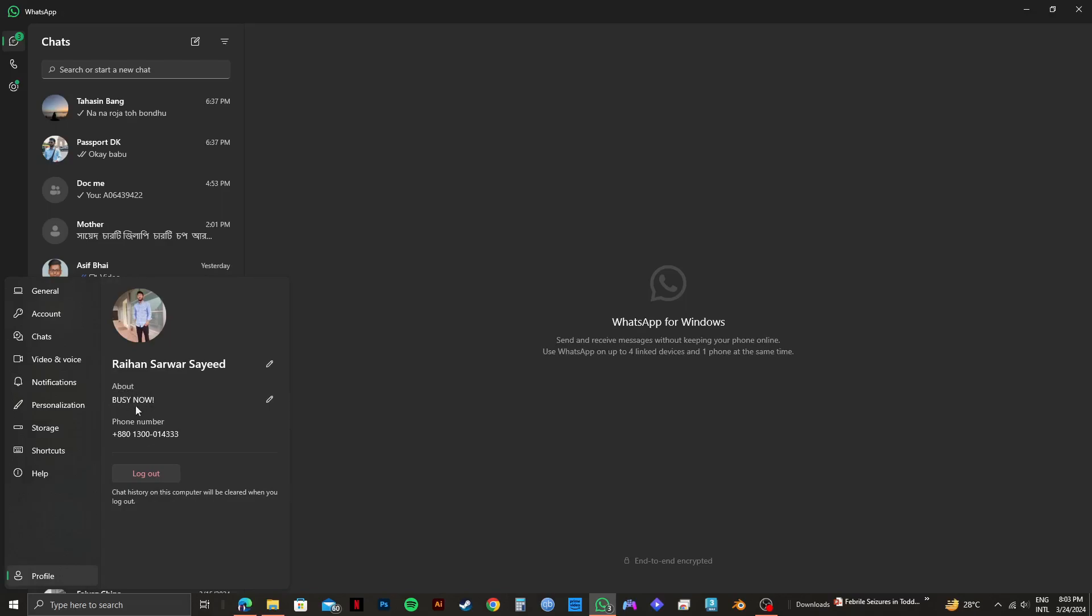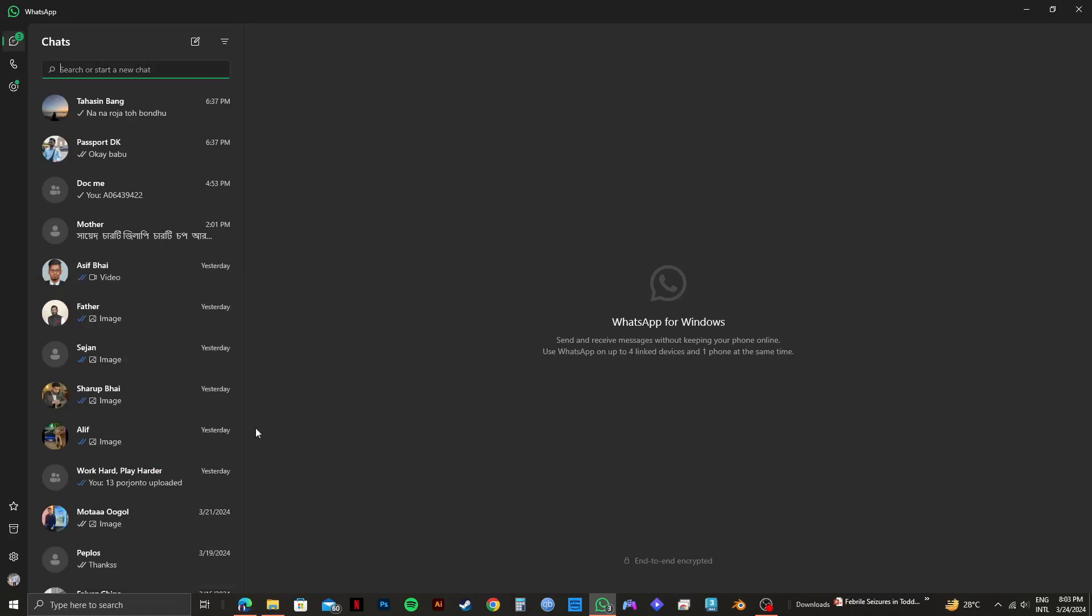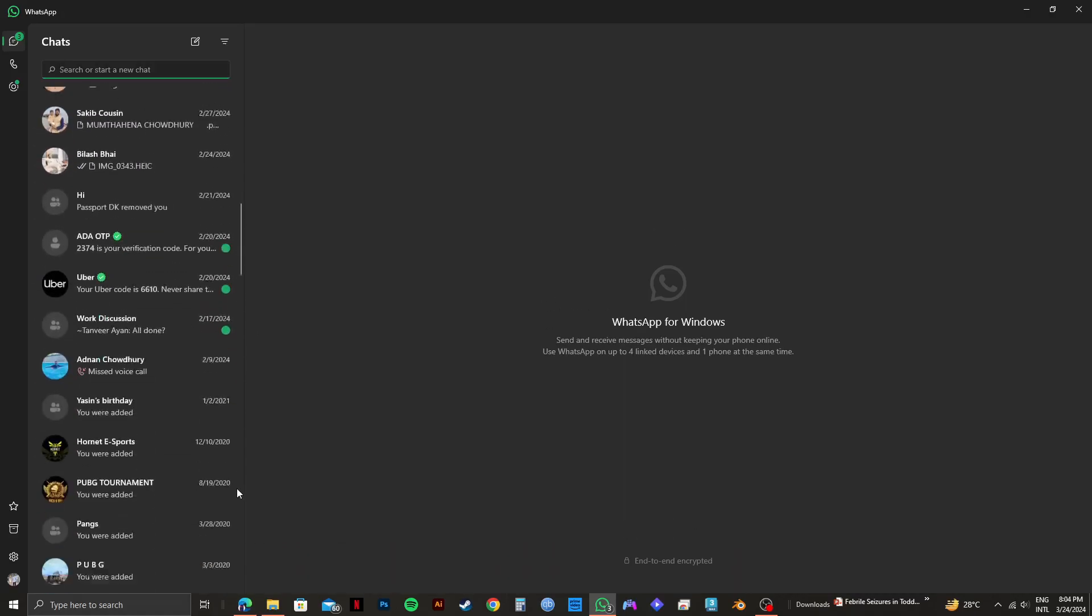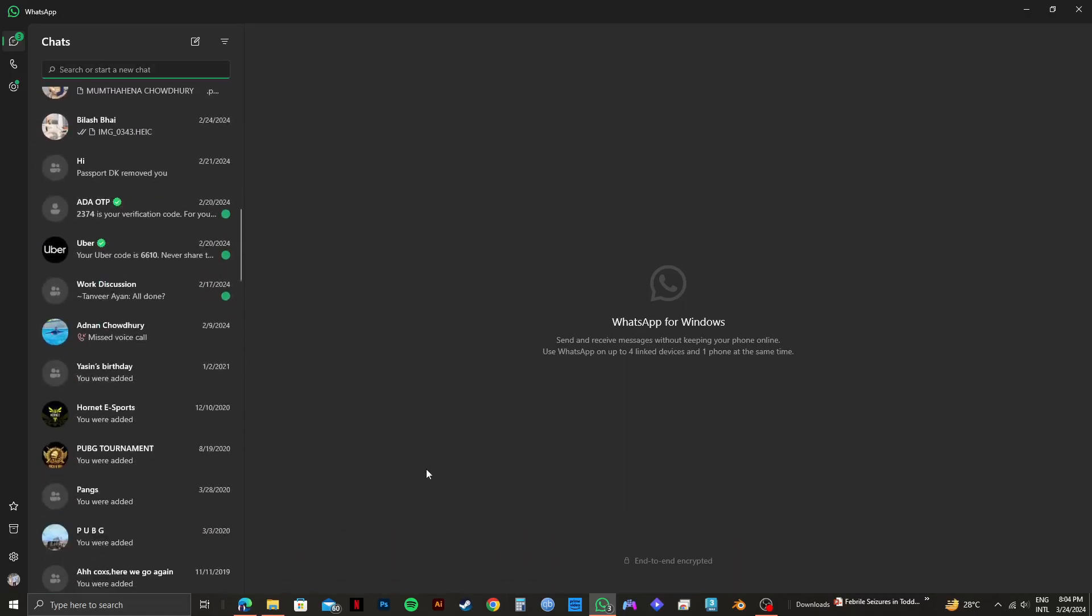So that is exactly how you can easily upload status on WhatsApp Web in Laptop. You can either use the app or you can use web.whatsapp.com. Please subscribe to the channel and like the video if this helps you out.